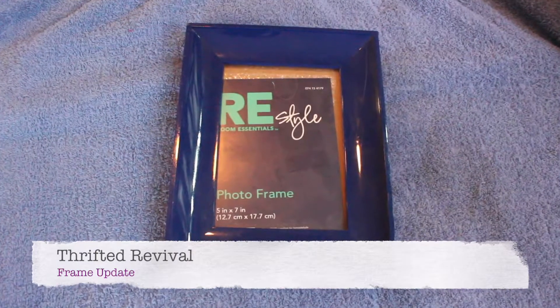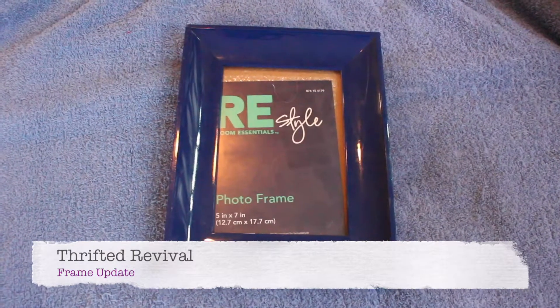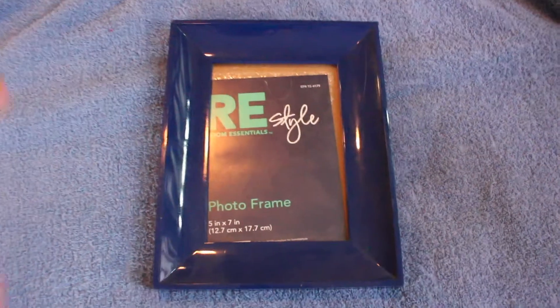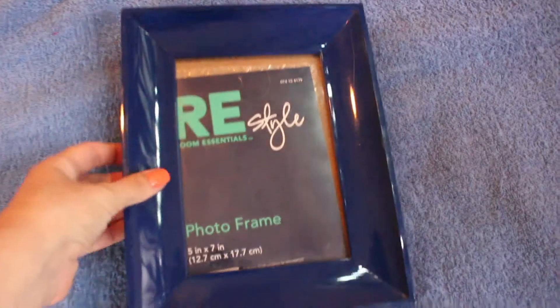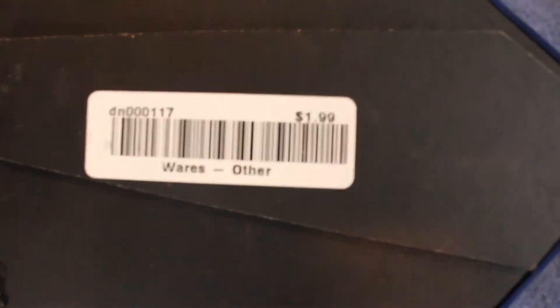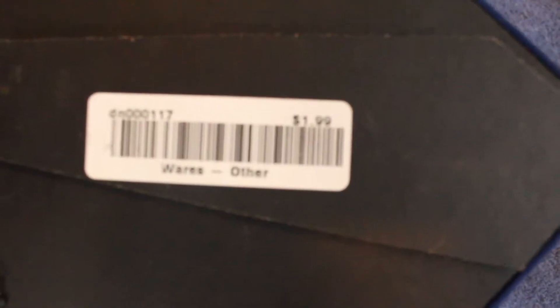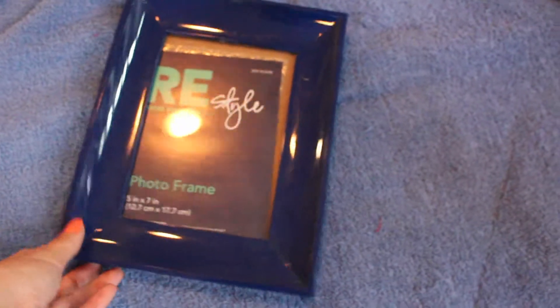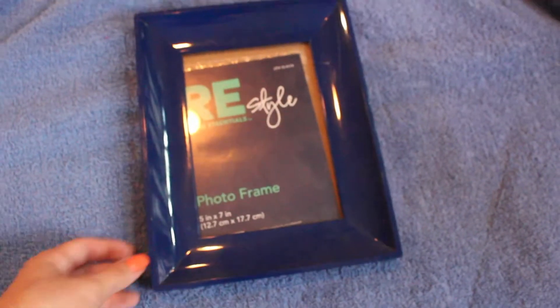Hey fellow thrifters, welcome to my channel. In this episode of Thrifted Revival, I take this plastic blue frame that I got for $1.99 at the Goodwill and give it new life with some white and gold spray paint.